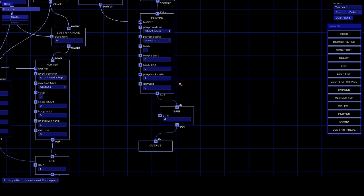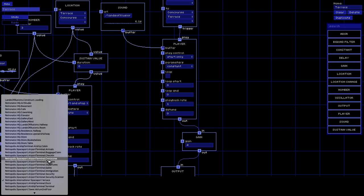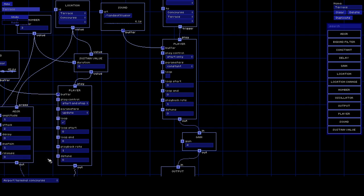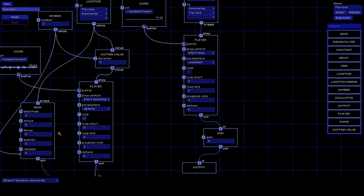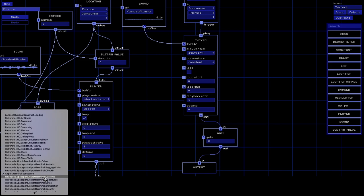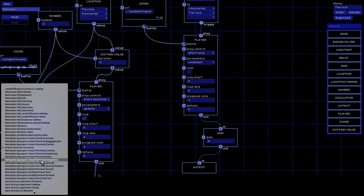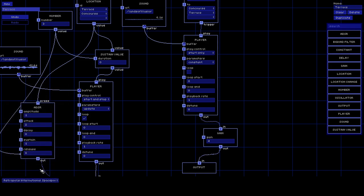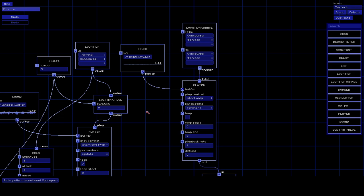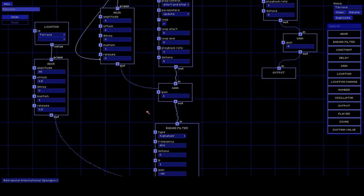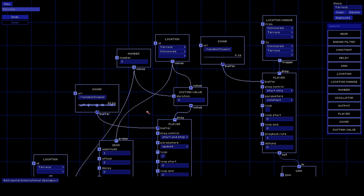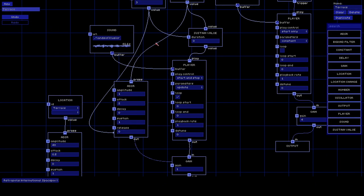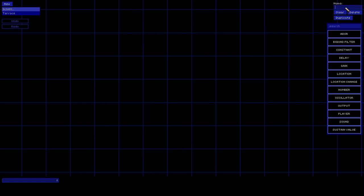Now let's reconnect everything back in. We're at the terrace, and when we go to the concourse you hear the doors, then the filter drops, and when we go back to the terrace you hear the sounds again. This is how we create these kinds of audio transitions. There are other nodes I didn't go over - one is the oscillator, so let me quickly show that.